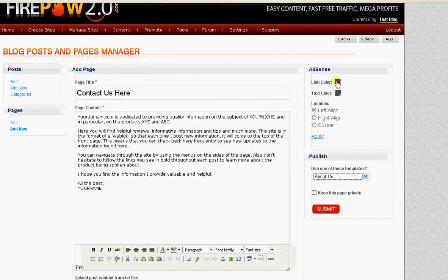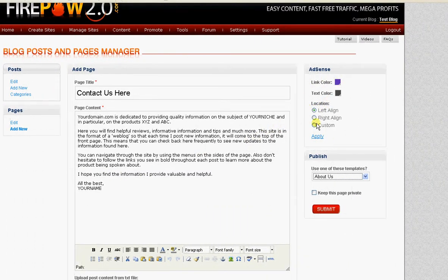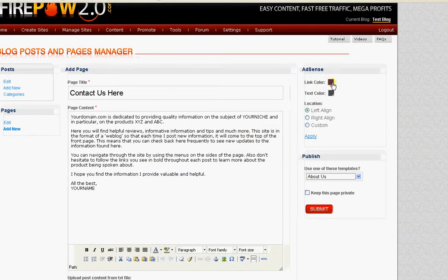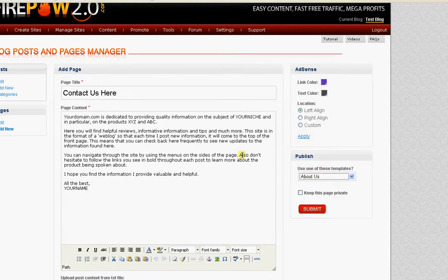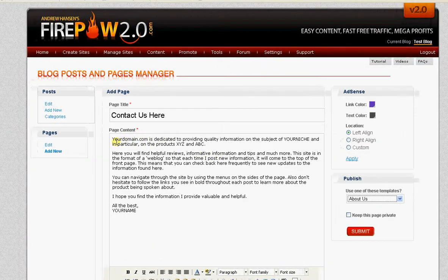If you're using AdSense, you can change the link color and the text color, left alignment, right alignment, custom, and just click apply there.